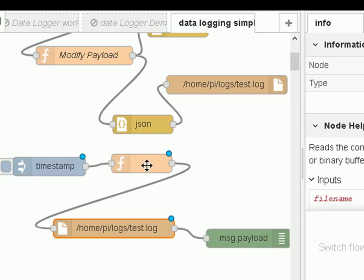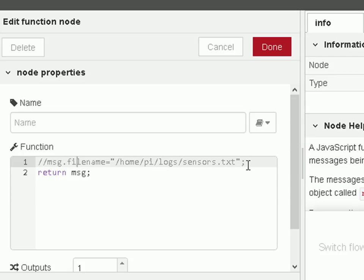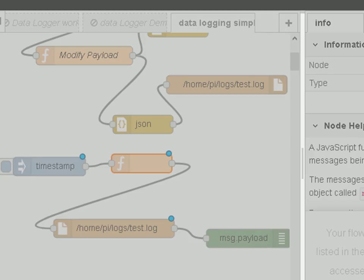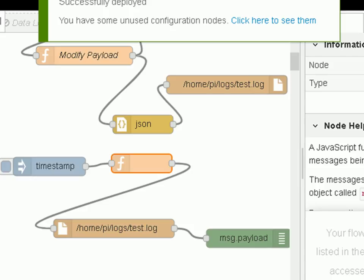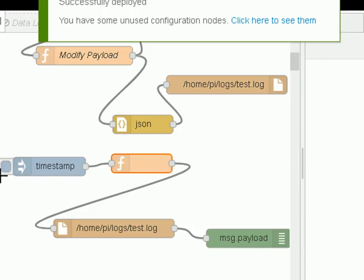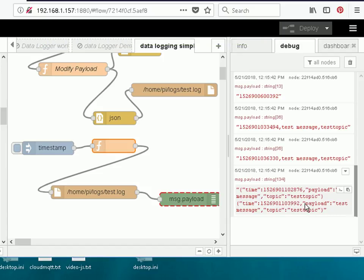Looking at the function node, it's just returning the message — I've commented out a line I'll come back to. Let's deploy it and look at the debug output. Now we inject and we see the contents of our file. That's the JSON encoded data from the last thing I created.